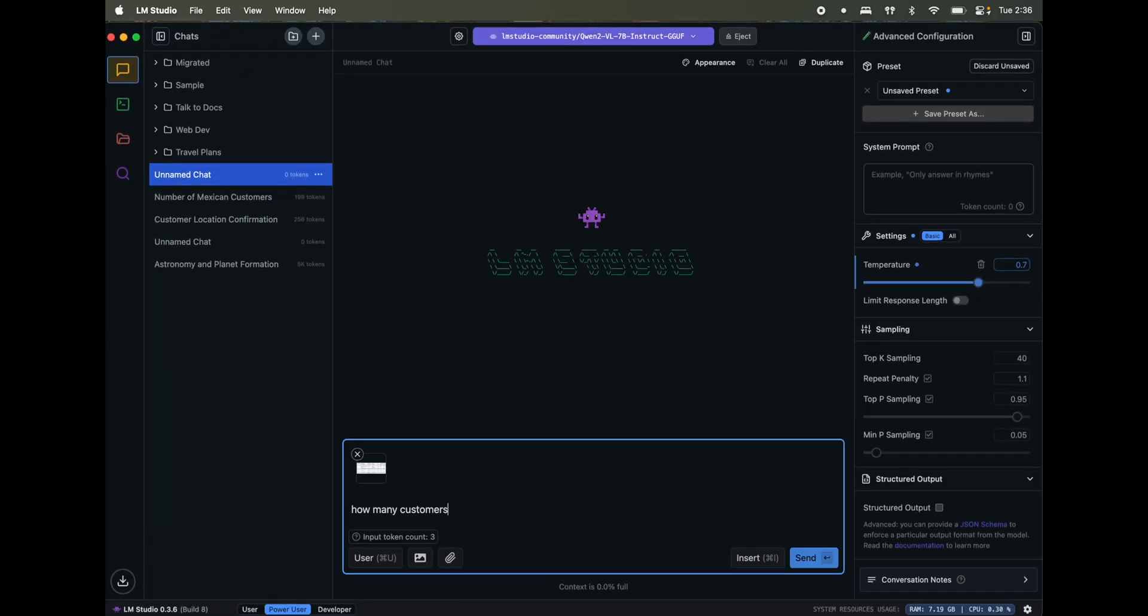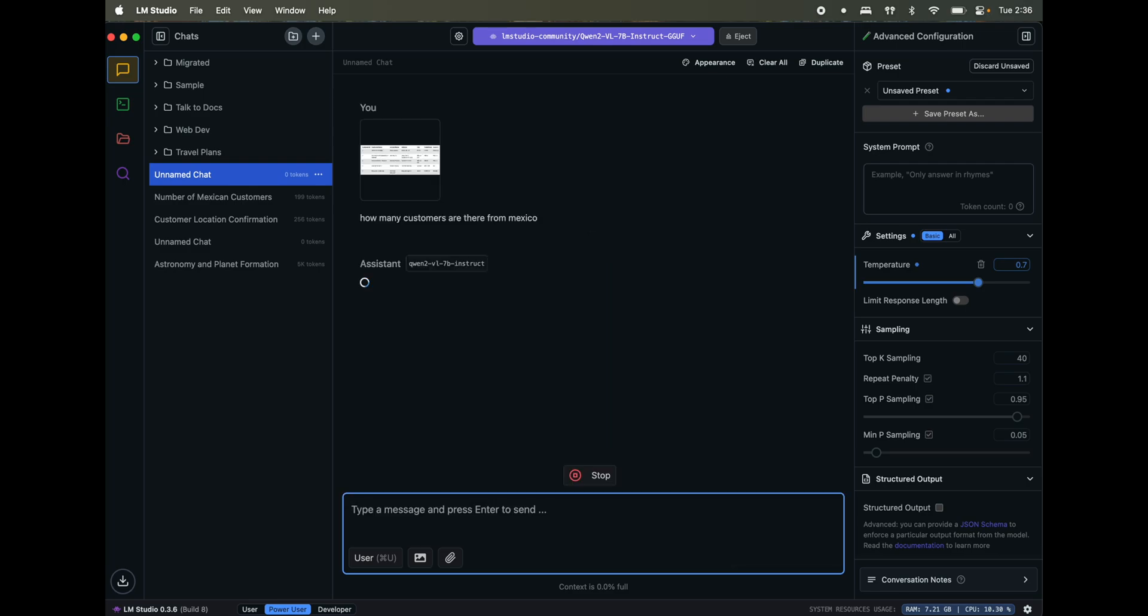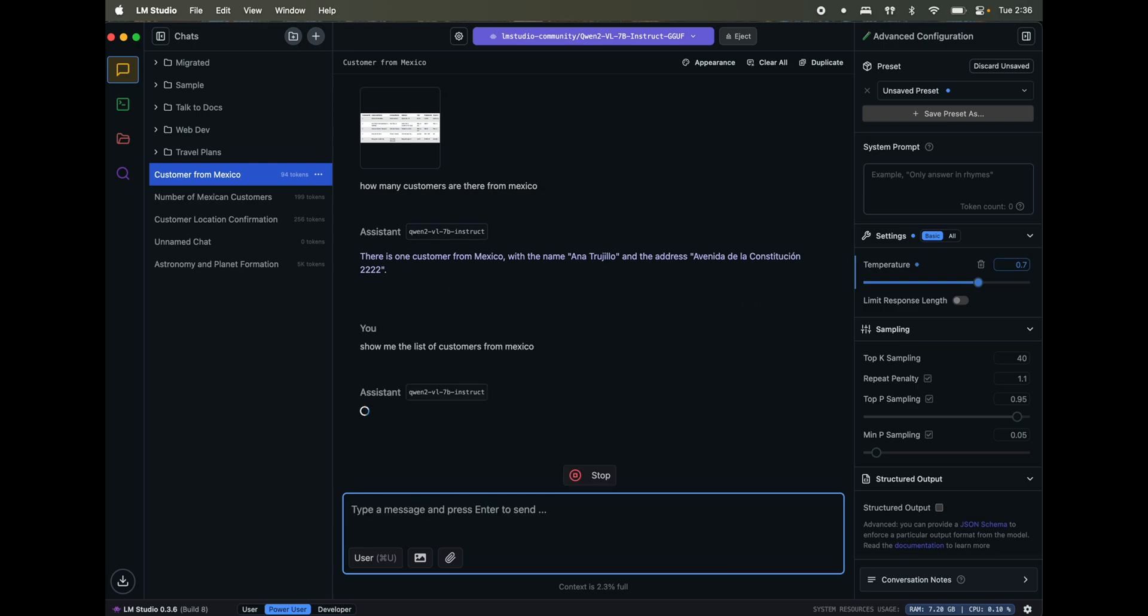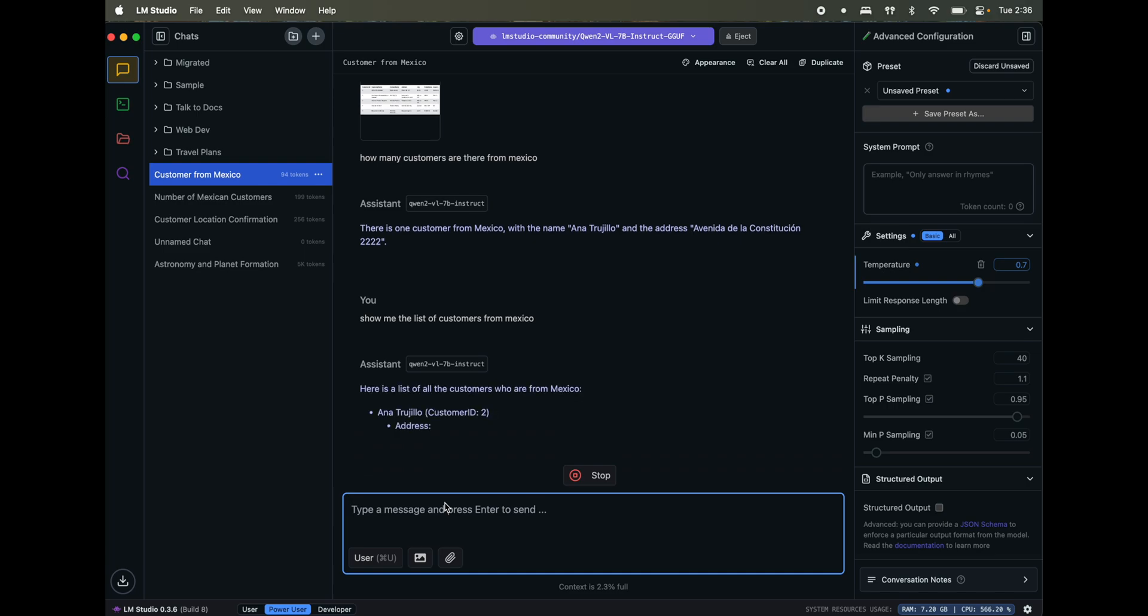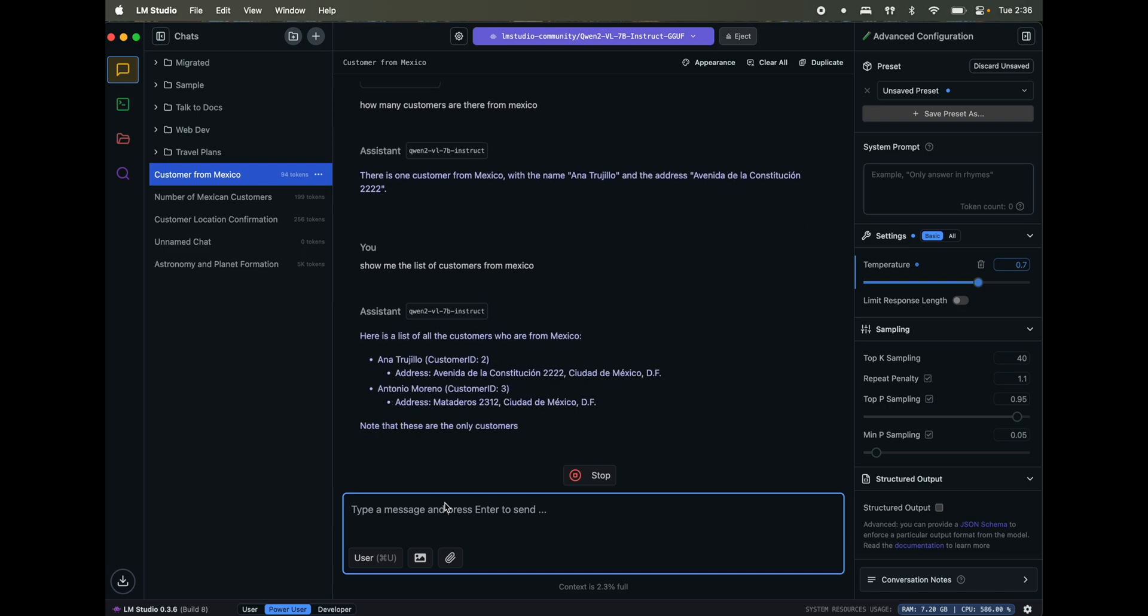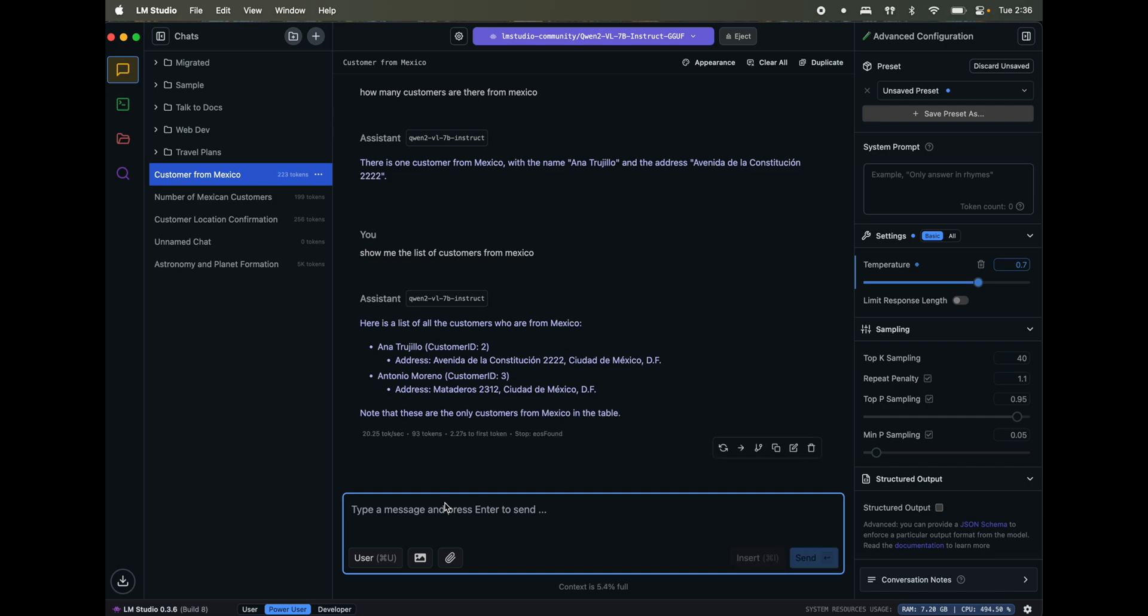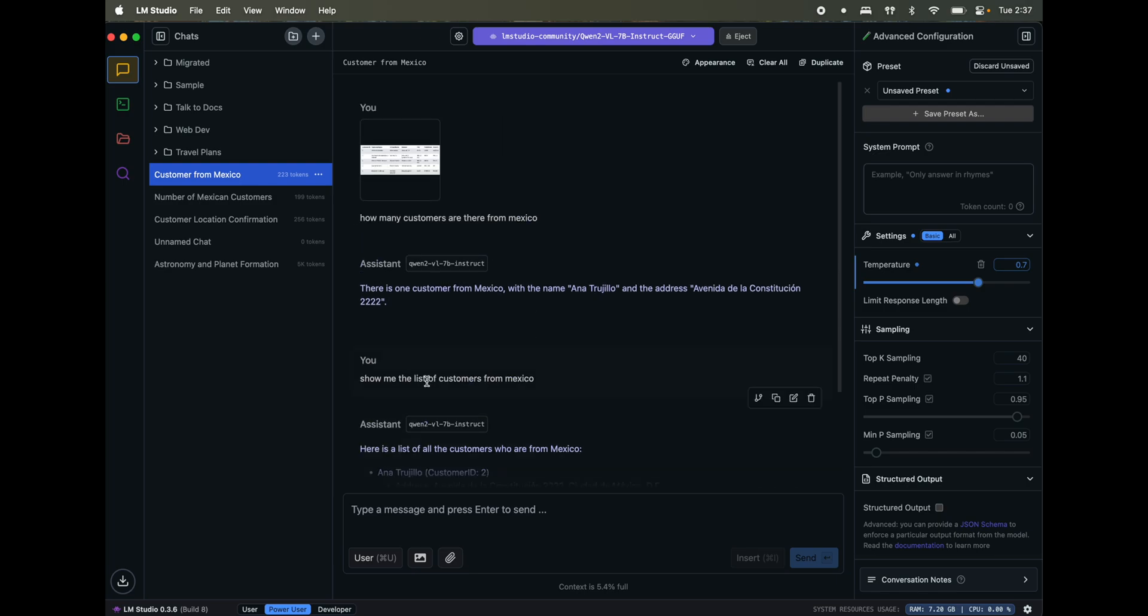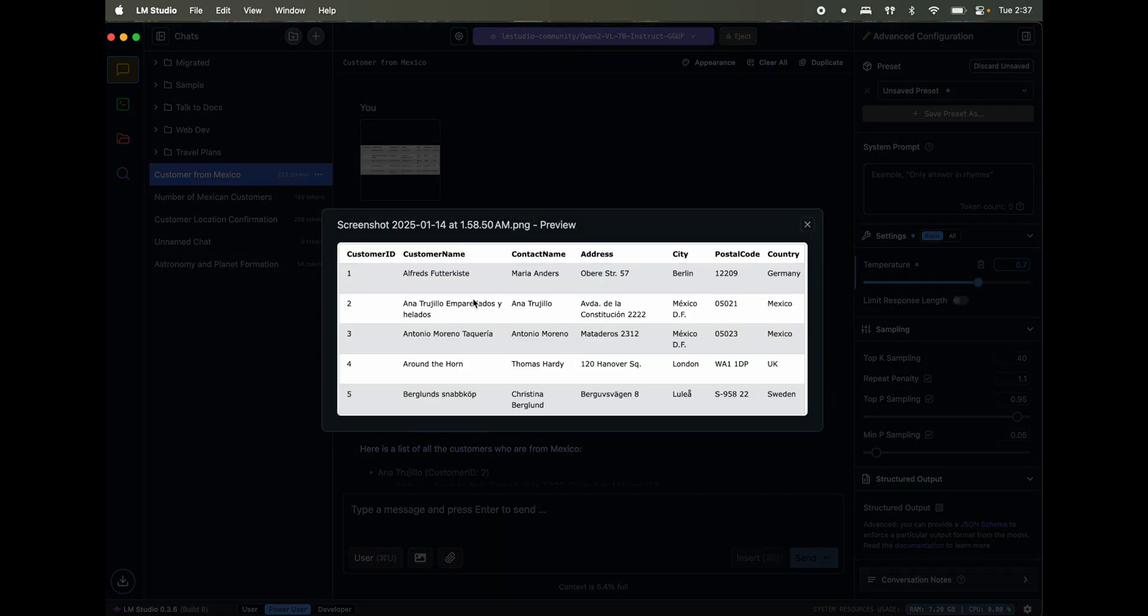How many customers are there from Mexico? Show me the list of customers from Mexico. Yeah, see, now it got right. I think there was some issue with the way I was asking it questions. So it's Anna and Antonio from Mexico, customer ID two and three.